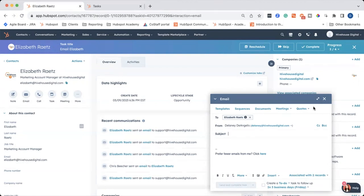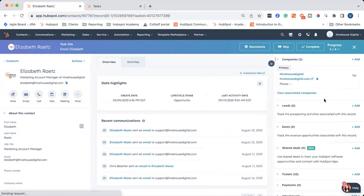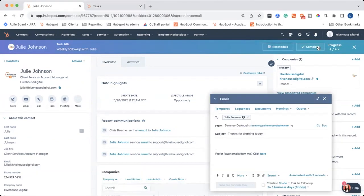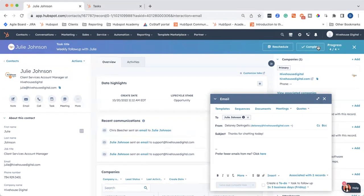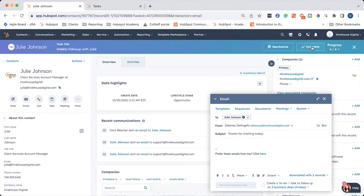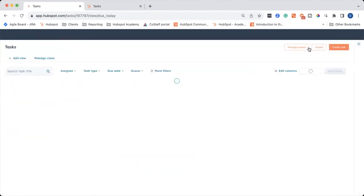So let's say I emailed her. It's all set. I can go ahead and click complete. And we are now on the last task. And that is our weekly follow up with Julie. Obviously, it has pulled up the email editor, which is really helpful. And I can go ahead and click complete. And I have finished my task queue for the day. I can go ahead and click back to tasks.